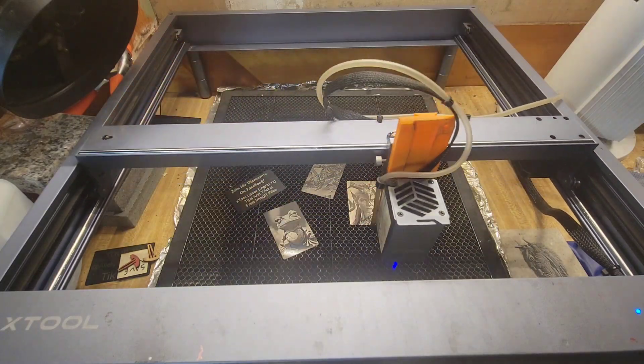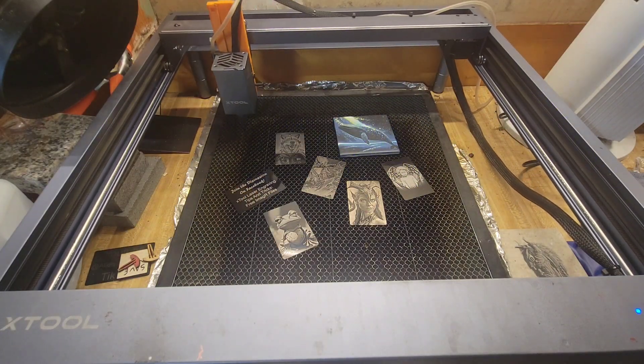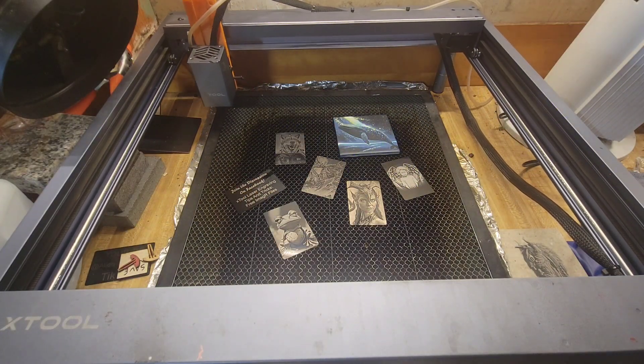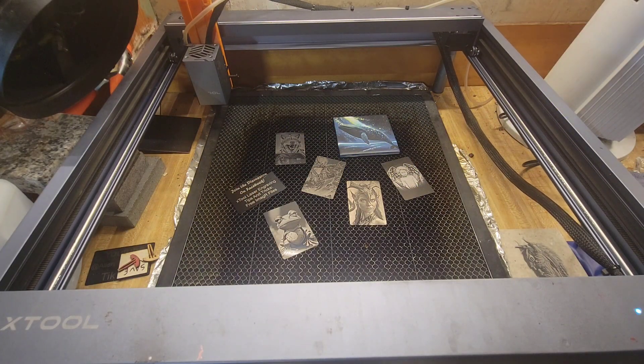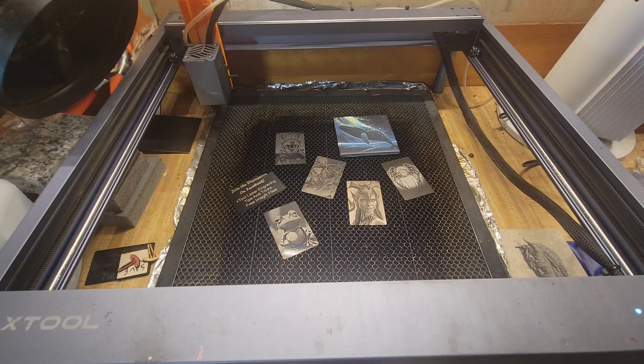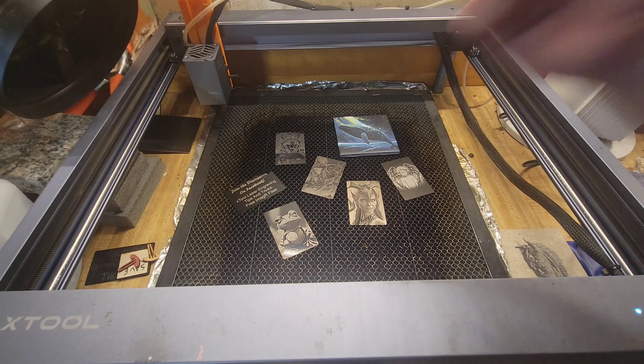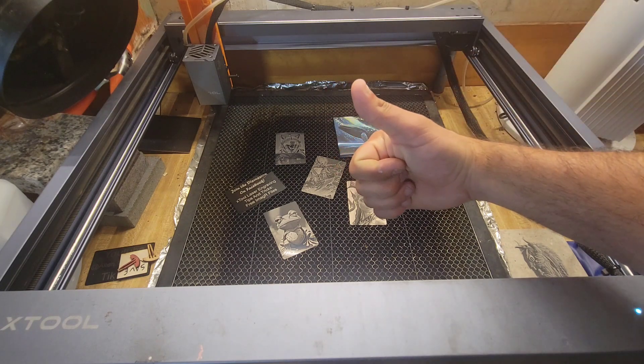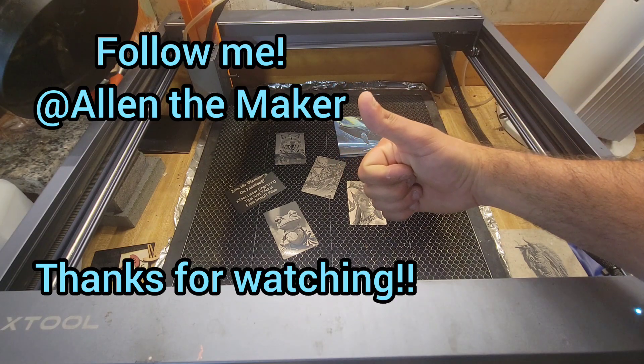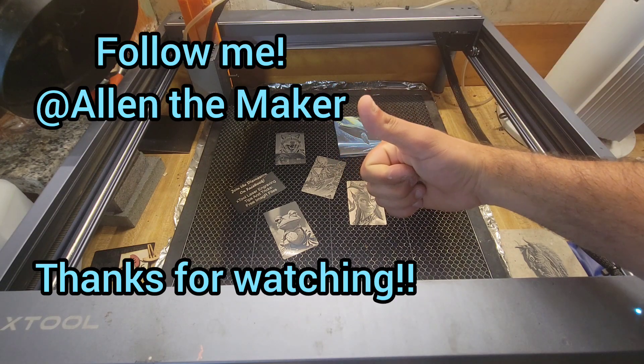And then I'm going to let it go. Ready to do a project. Thanks for watching.